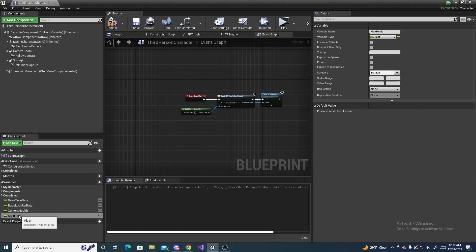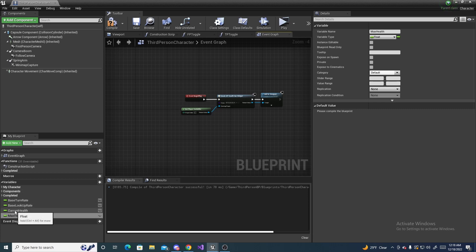This value can be updated. Like say you pick up a power up and you can now have 200 max health instead of 100. This is where you would change that value. And also make sure both of these are floats.